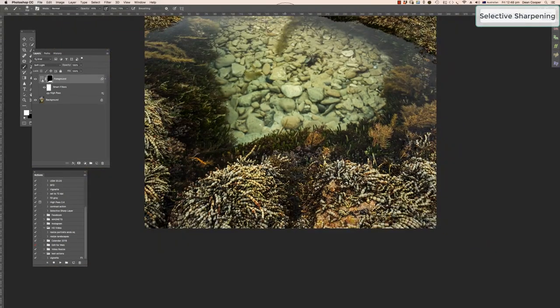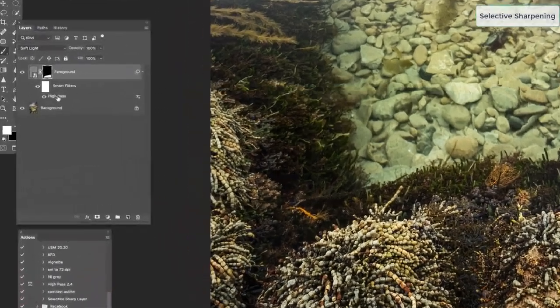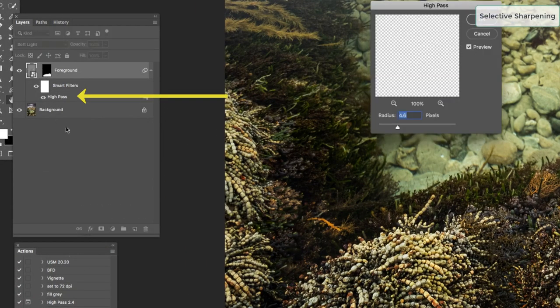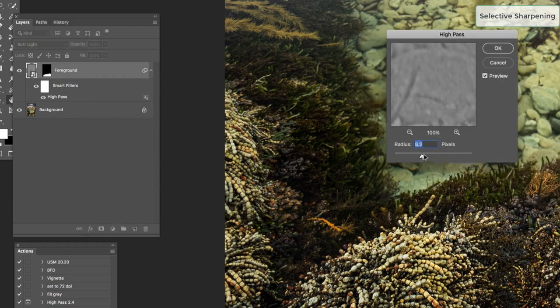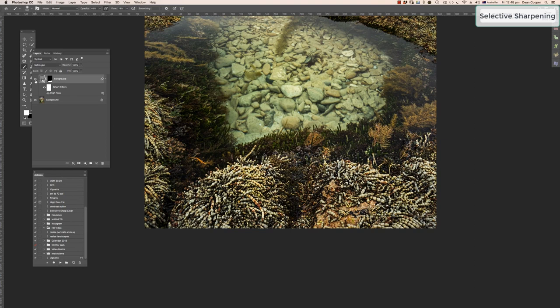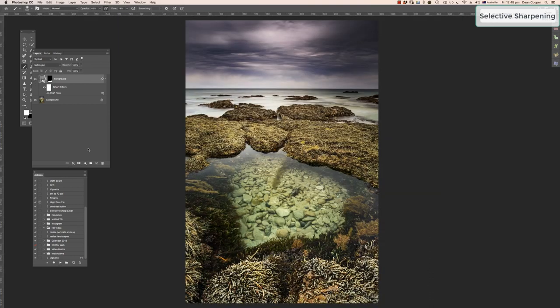The beauty of creating a smart object is that you can still access the high pass filter. Double-click on 'High Pass' in the Layers palette and it brings the filter back up. If you decided it wasn't strong enough, you can come back and crank it up. You can turn it up or down however you want and change that setting at any time.